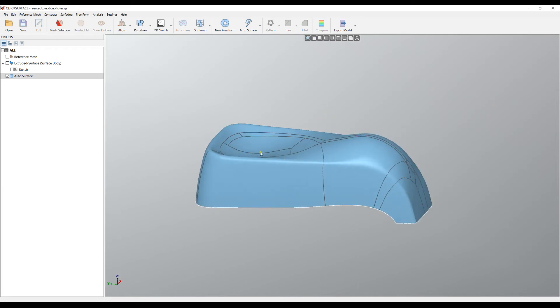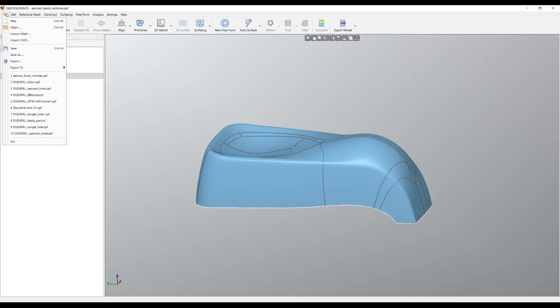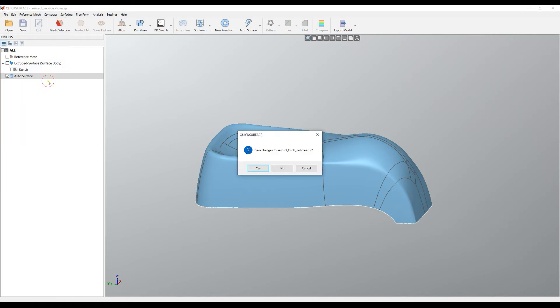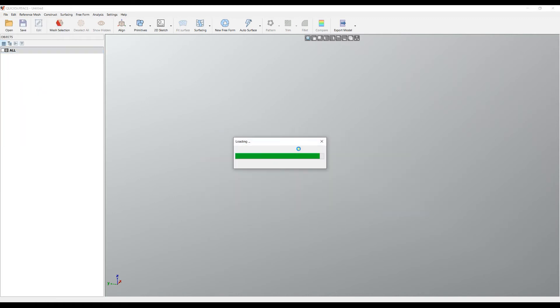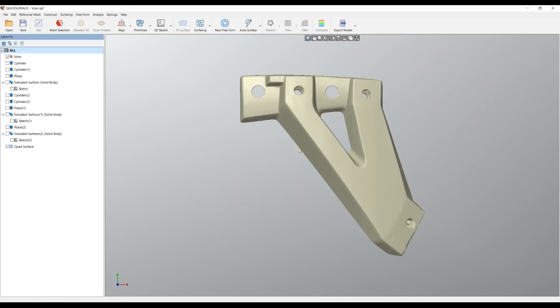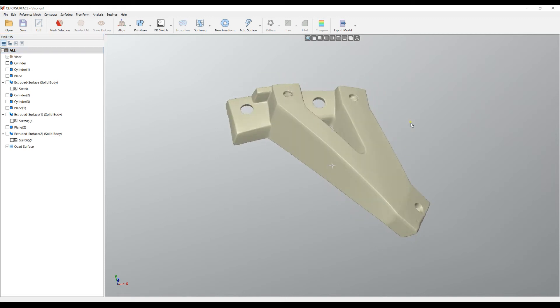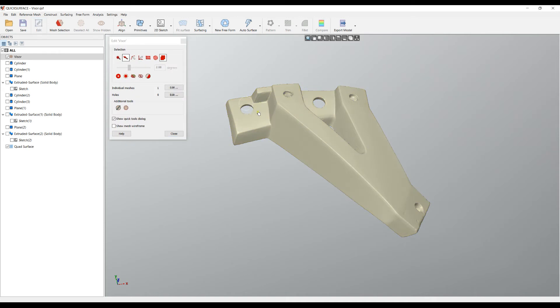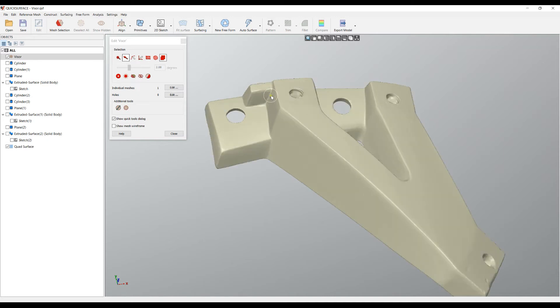That was the tutorial on how you can split with the mesh, but I want to show you more advanced options. This is an example that has been scanned. If I edit the mesh, I can see it doesn't have any holes and has only one single mesh, which means you can send this directly to a 3D printer.